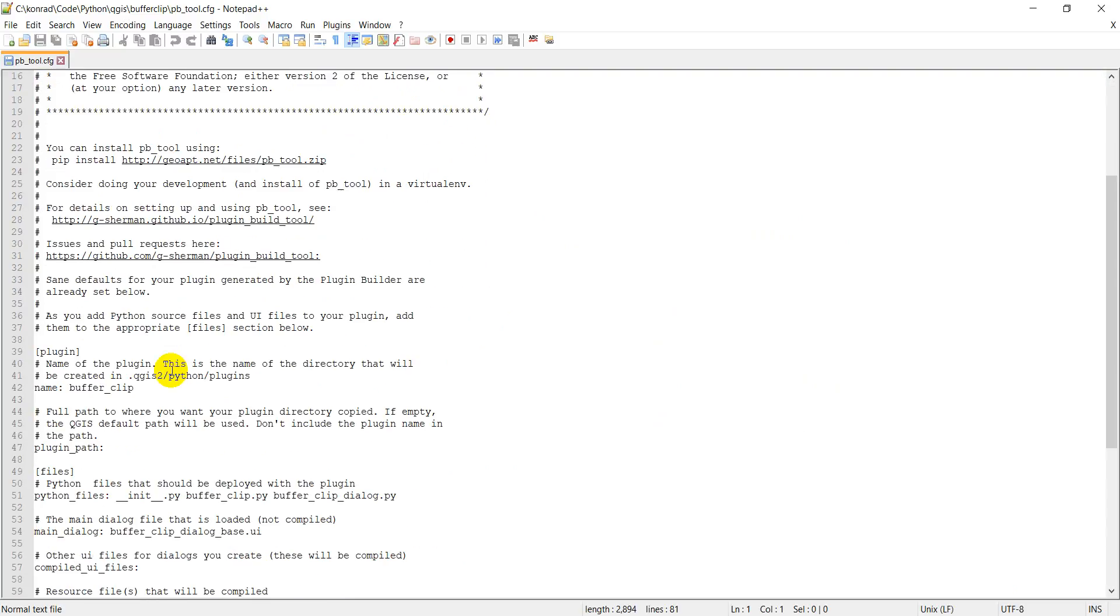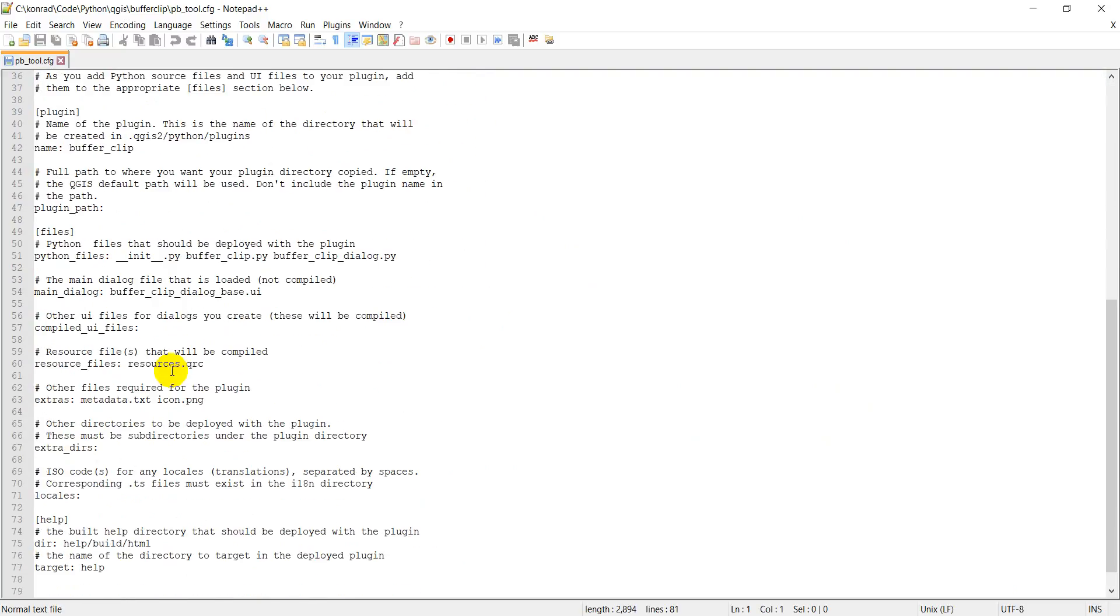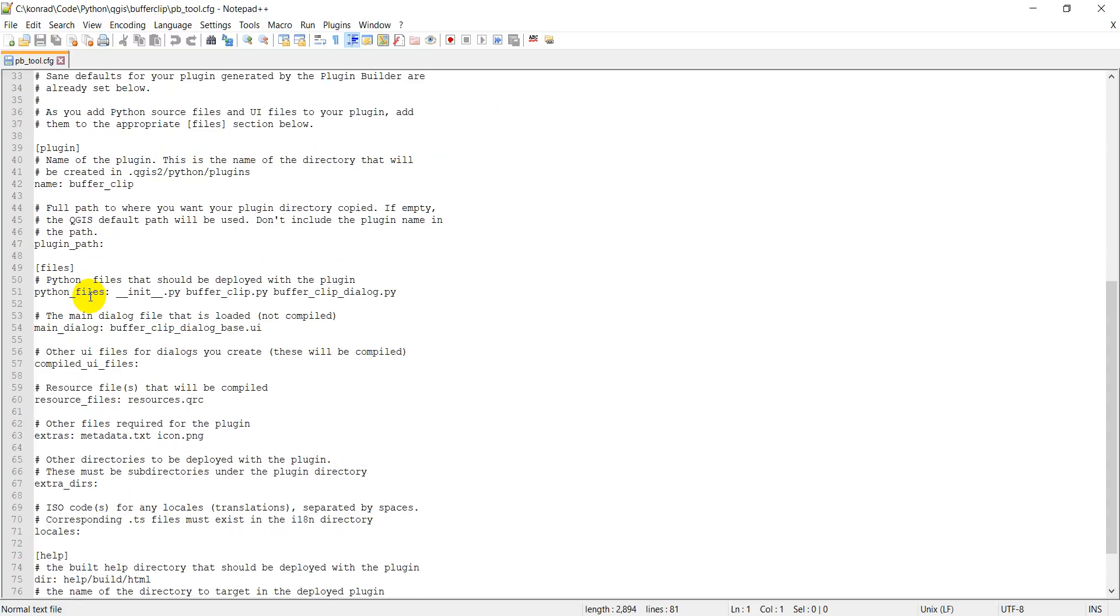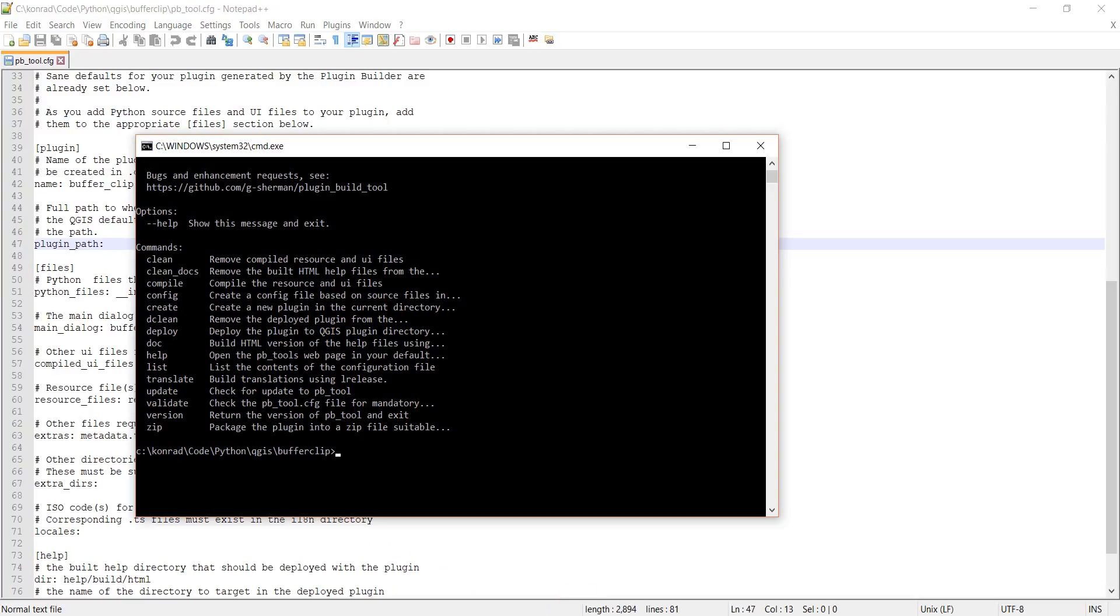And there's a line we're going to have to change here. Let me find it. We got our resource files, compiled UI files. Here we go: plugin path. So let's go ahead and I'll show you what the error we get with this is, so you'll be ready for this.